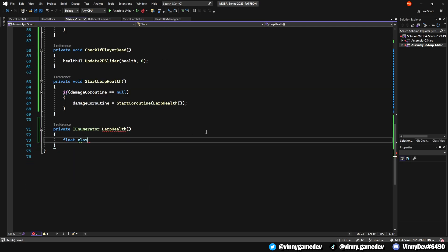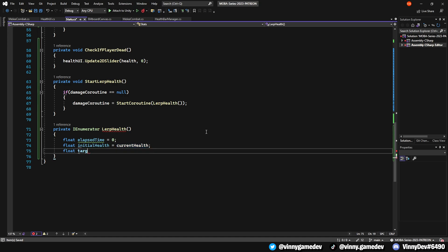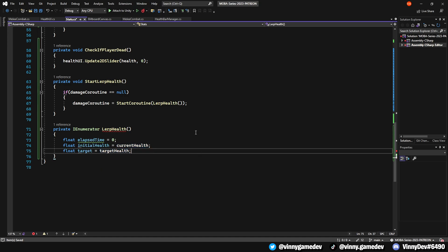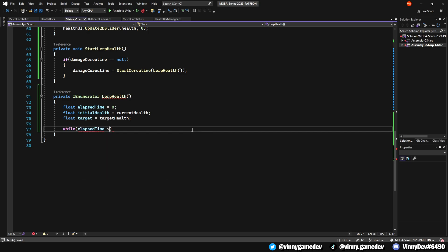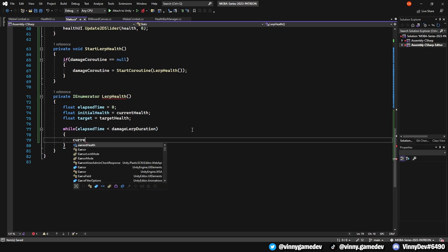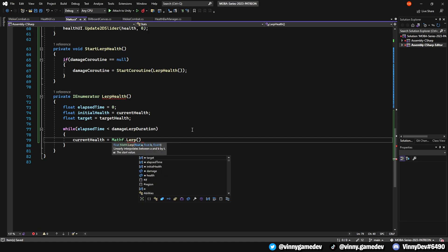In here, we'll create three new floats: An elapsedTime equals 0, an initialHealth which is equal to the currentHealth, and a floatTarget set to the targetHealth. After, write a while loop where the elapsedTime is less than the damageLerpDuration, have the currentHealth equal to the Mathf.Lerp, initialHealth, target, elapsedTime divided by the damageLerpDuration.